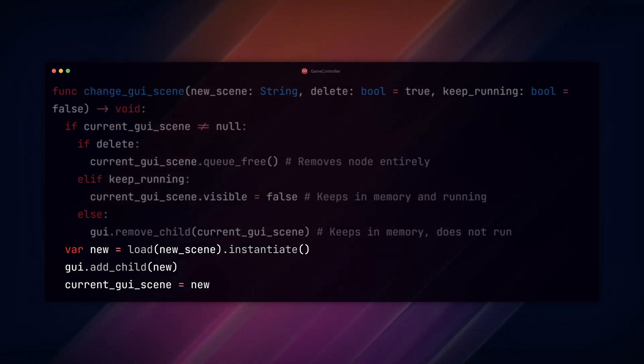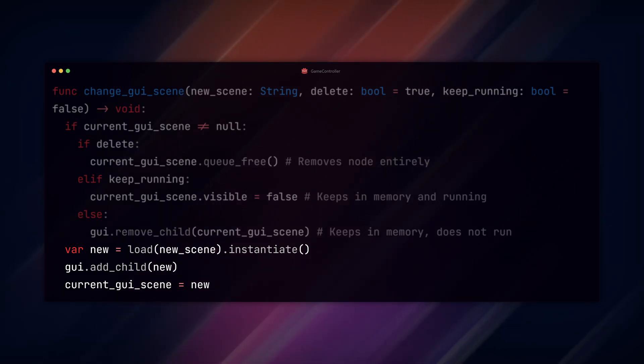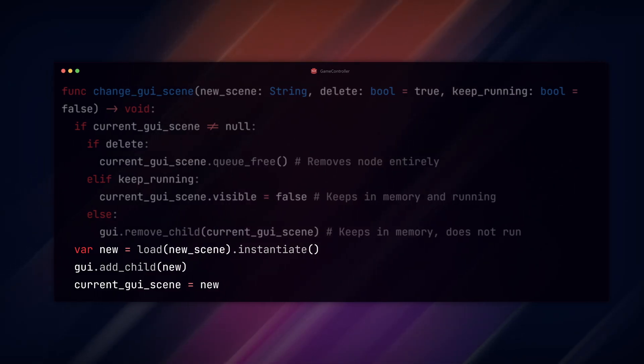You could make this more complex in your handling of the scenes, but this is a basic setup that will load and unload your scenes.